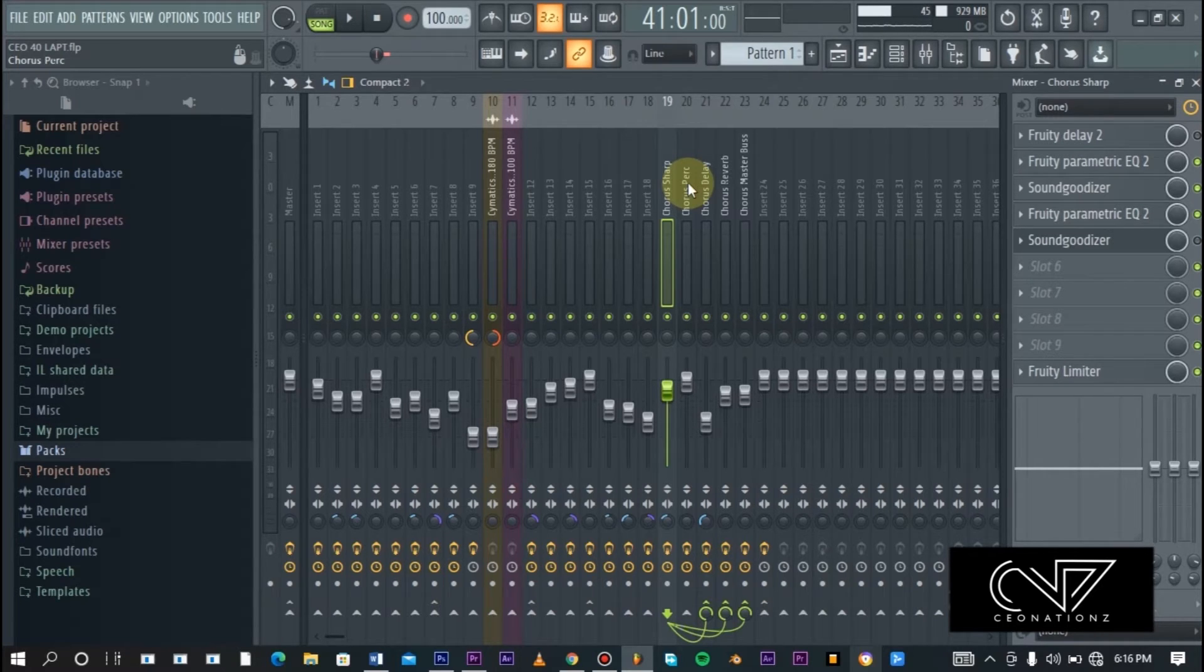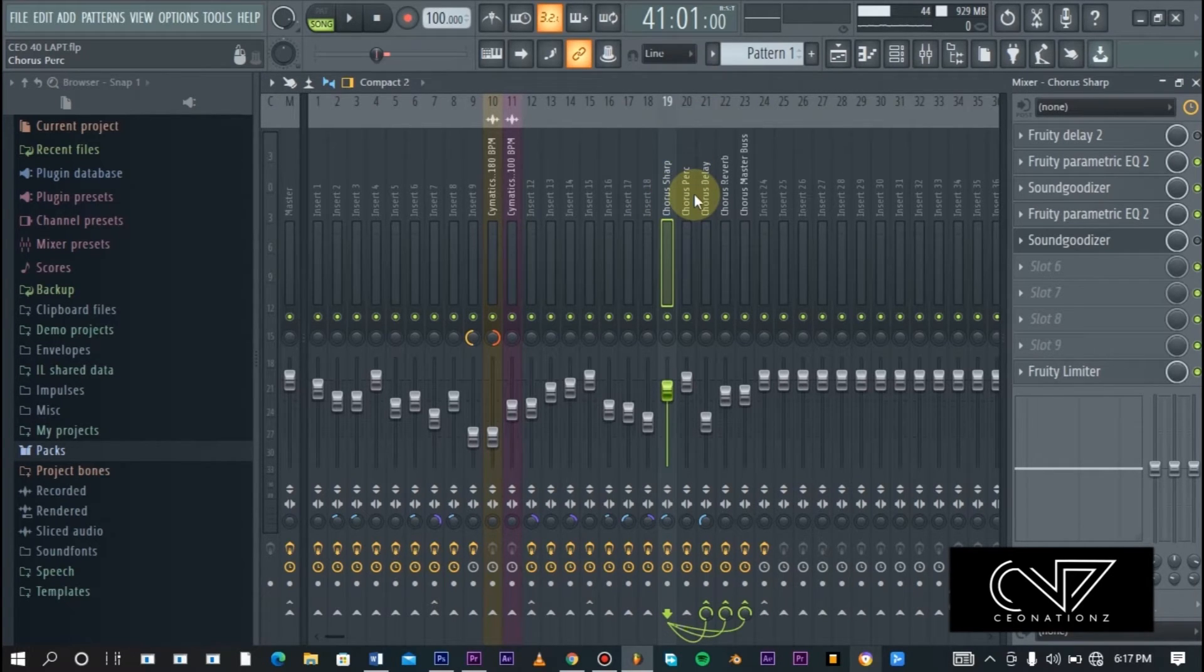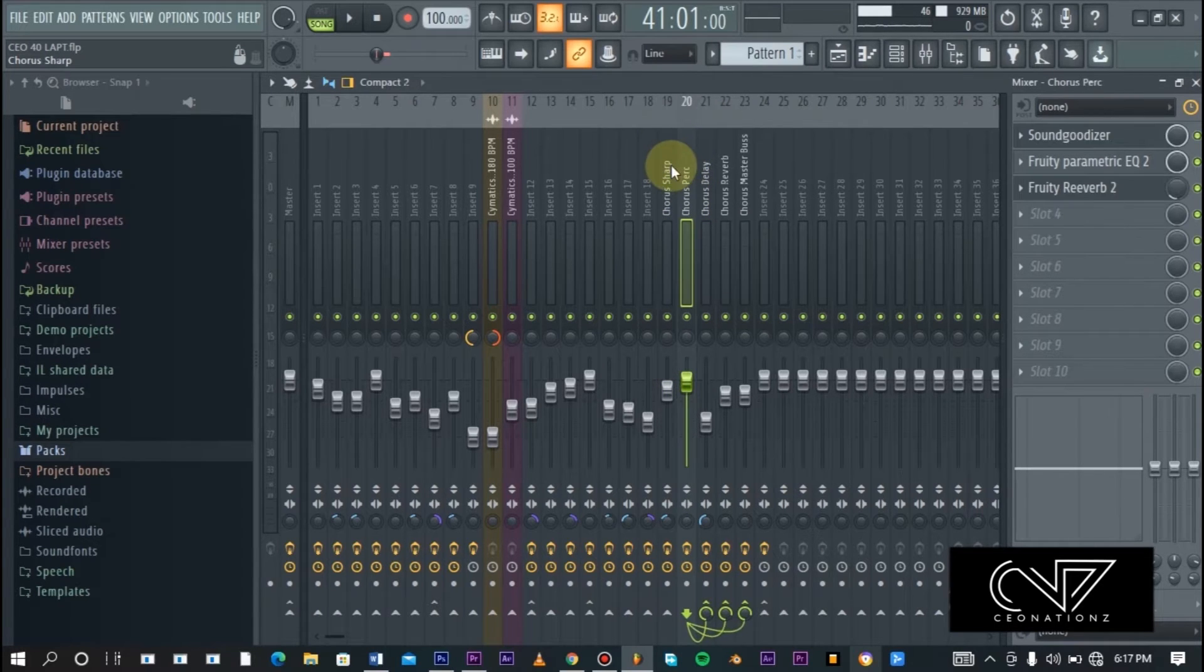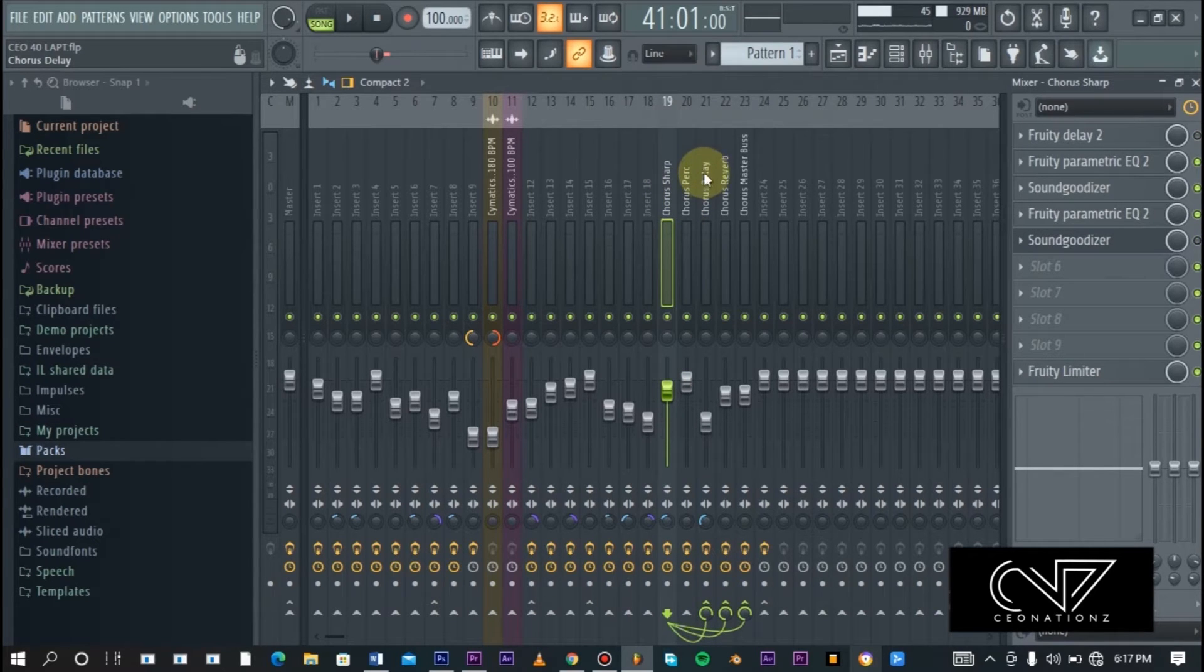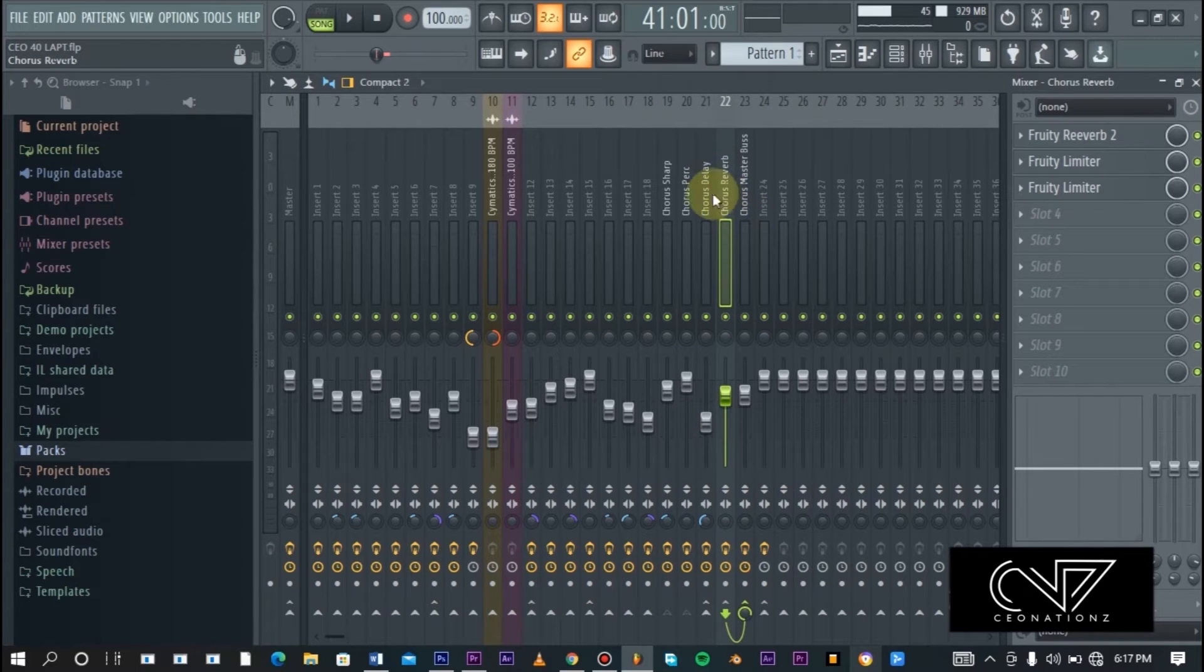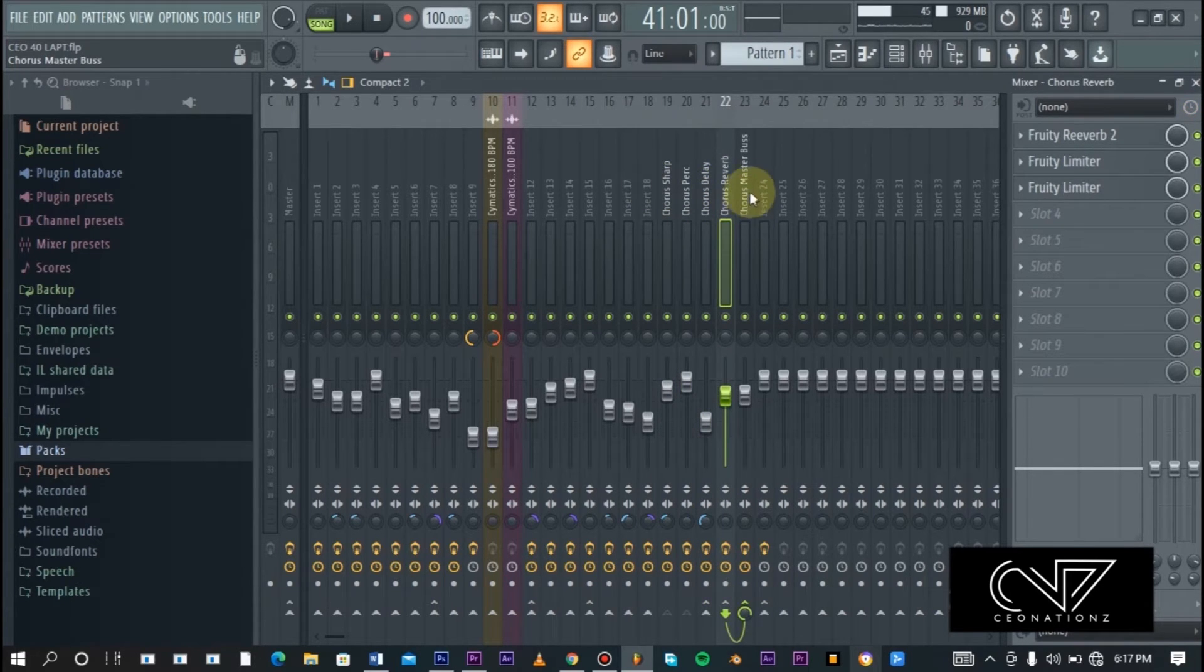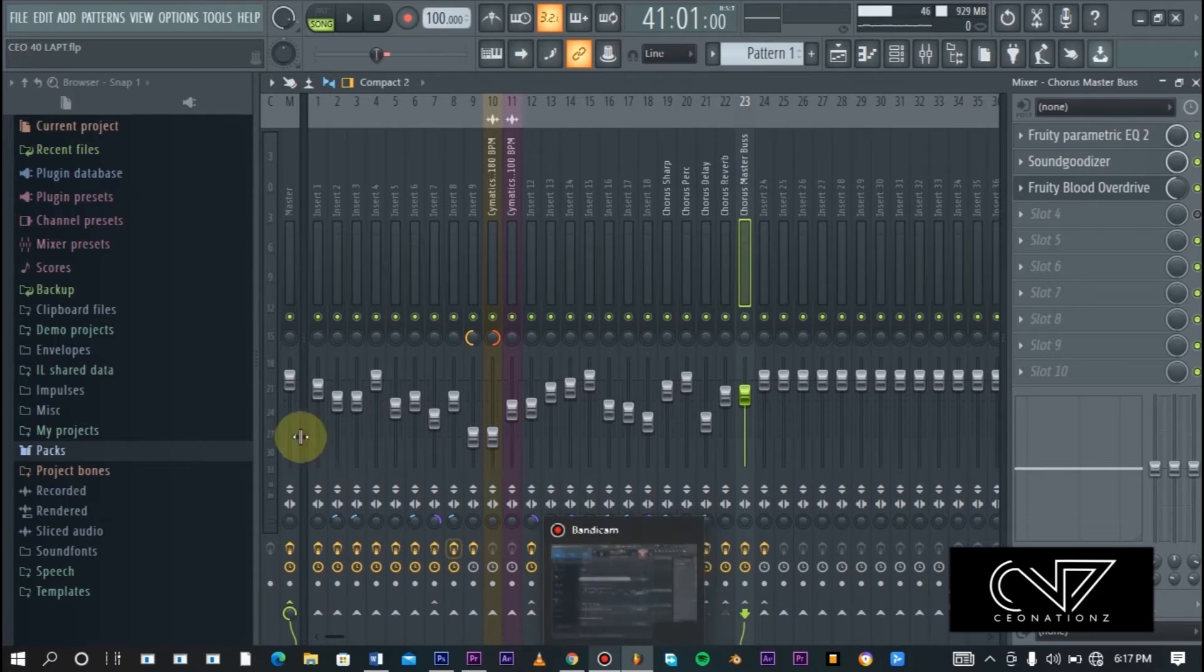First of all, this whole chorus melody is made up of two different sounds, the sharp and the arp. These are just the two sounds and then these two sounds are now connected individually. Both of them are connected to the delay and the reverb.